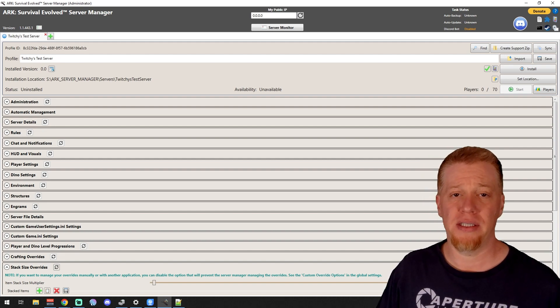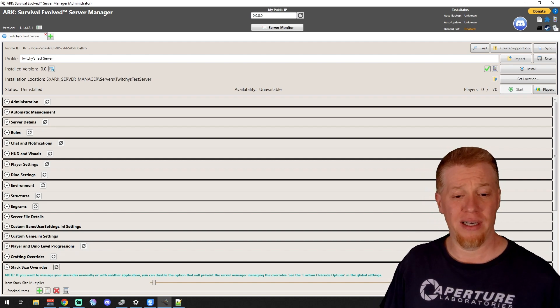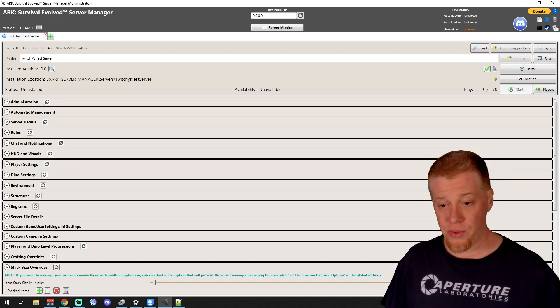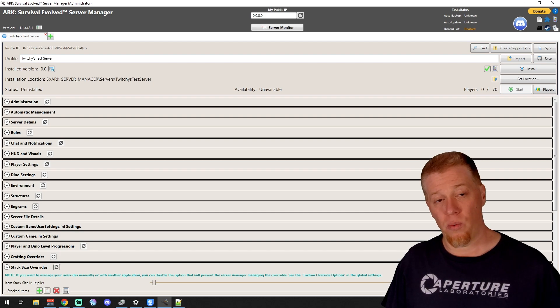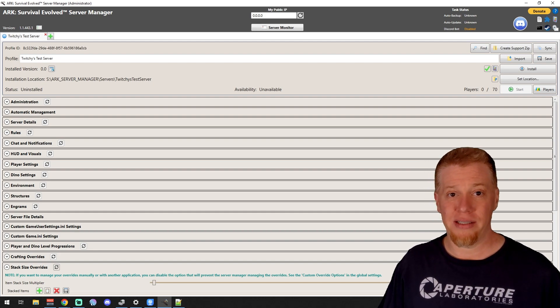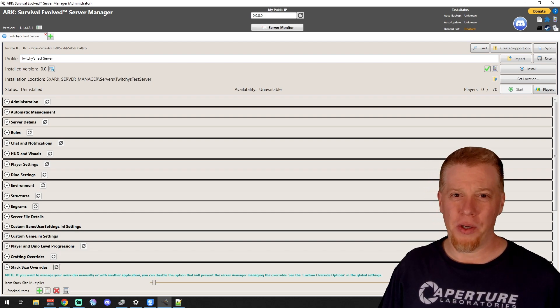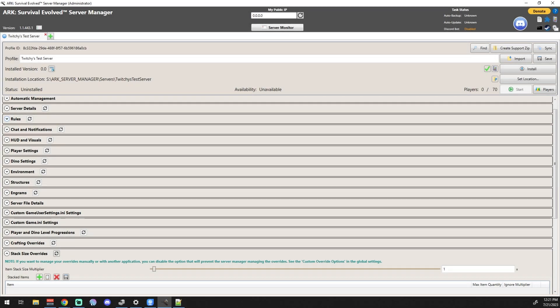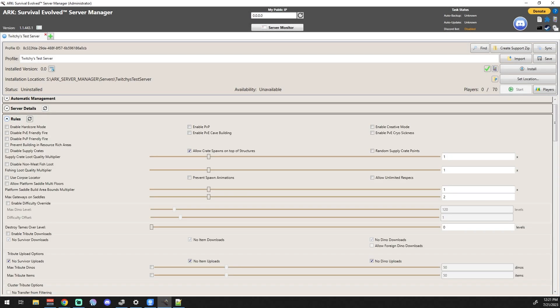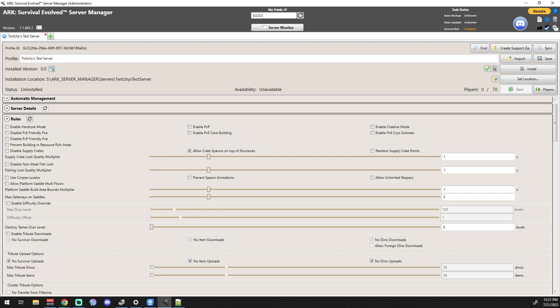But for now we're going to get into this. This one might take a little while. All right, so Rules - this is a big tab, this is a big one. There's a lot of stuff in here and there's a lot of things in here that you're probably going to want to mess with as you kind of go about things.